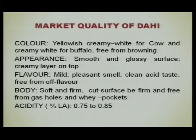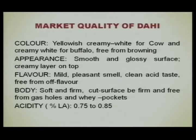Market quality dahi should have a yellowish creamy color for cow milk dahi and creamy white for buffalo, free from browning. Appearance should be smooth and glossy with a creamy layer on top. Flavor should be mild, pleasant aroma, clean acid taste, and free from off flavor. Body should be soft and firm, free from gas holes and whey pockets when cut. Acidity is around 0.75 to 0.85 percent.